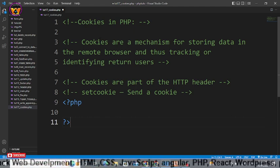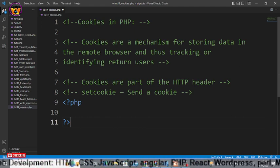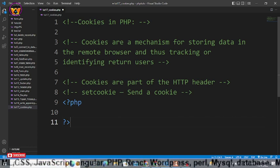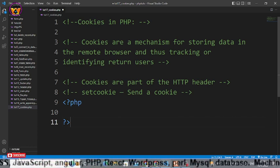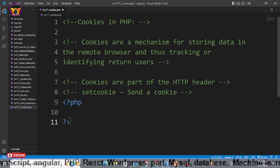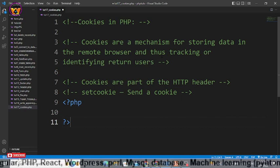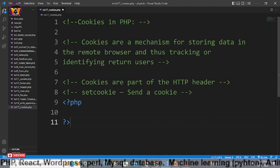Basically cookies are a mechanism for storing data in the remote browser and thus tracking or identifying return users. It's very simple.